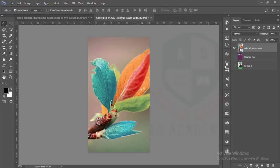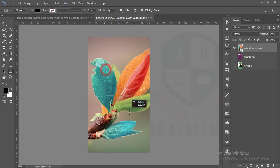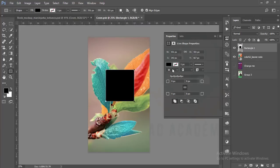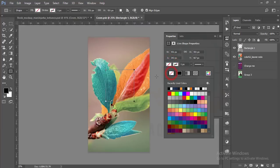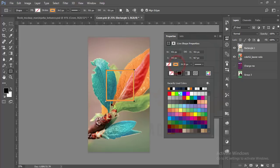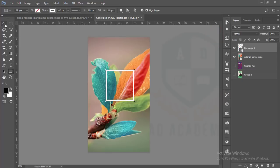I'll show you a new technique. Take a rectangle tool and make a rectangle here. Turn off the color fill and give some stroke color. I'm giving white stroke color.